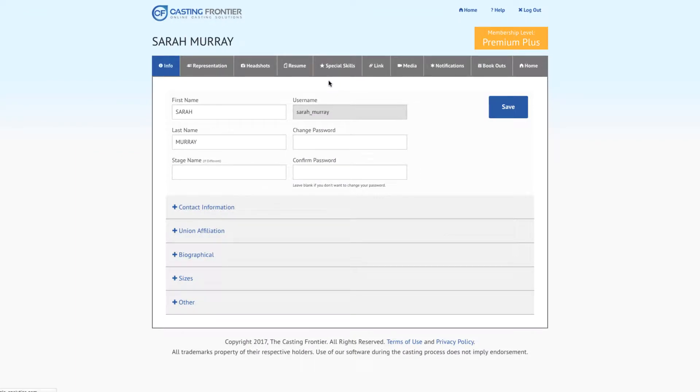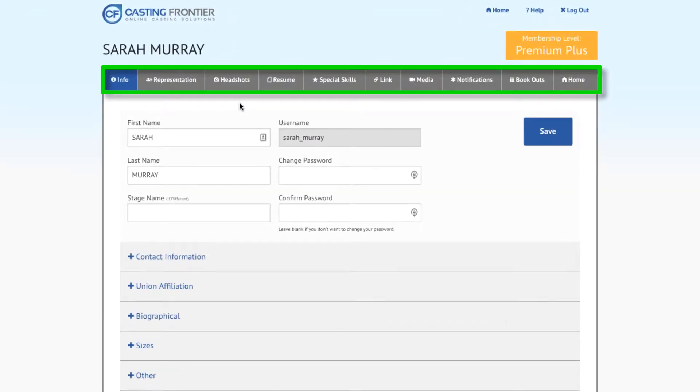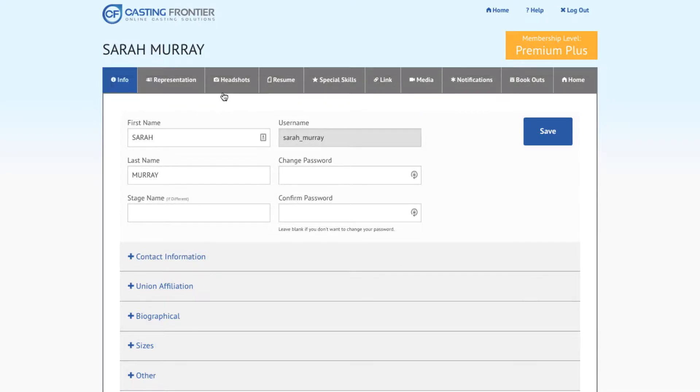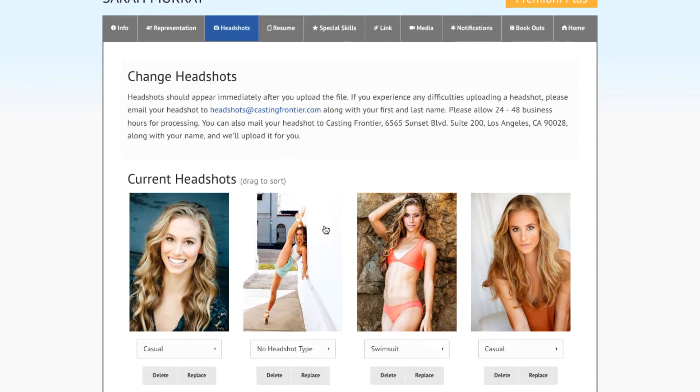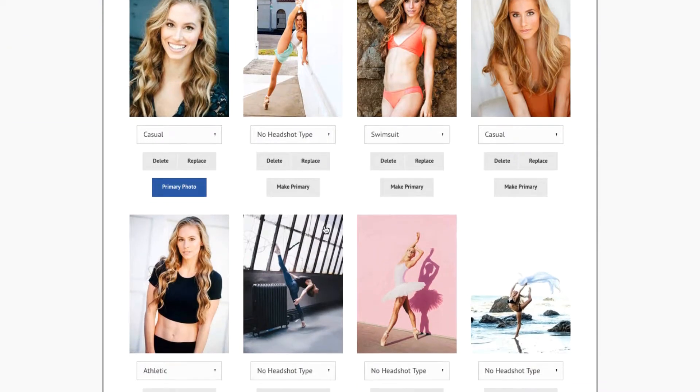This will take you to the editable portions of your talent profile. On the Options toolbar, locate the Headshot tab and press it. You'll be directed to a headshot editing page where you can manage your current headshots.